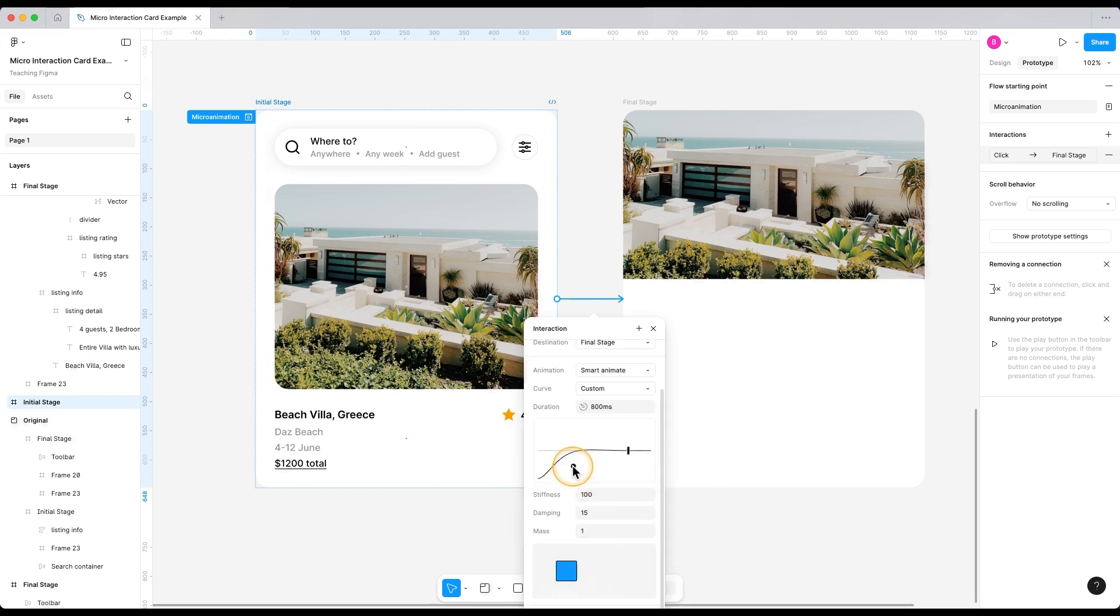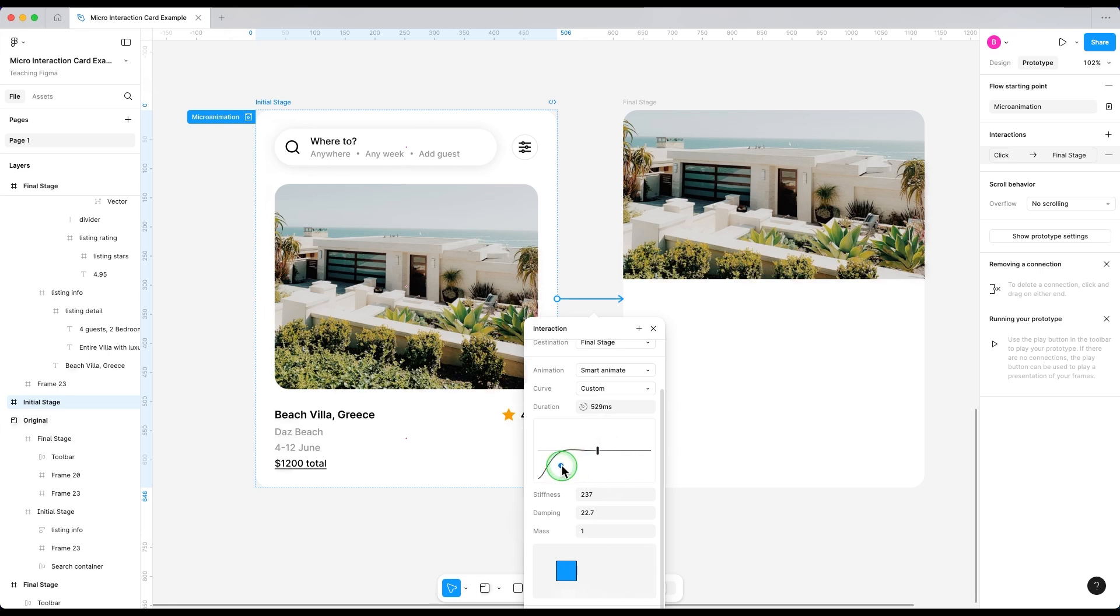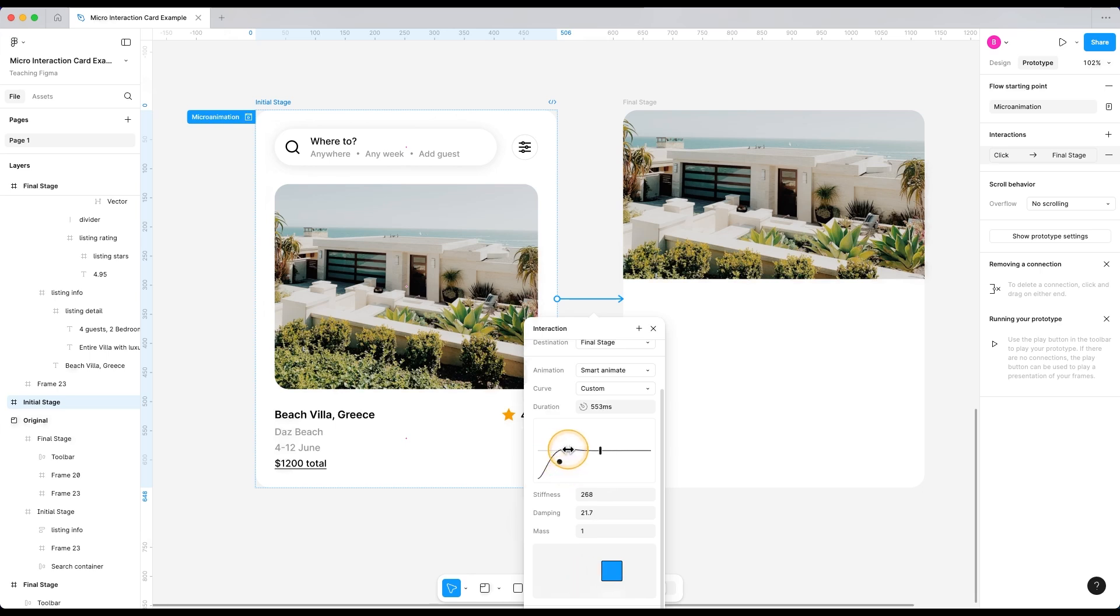In the custom spring options, we can create a custom bouncy kind of transition. Duration of this animation can be controlled by this little line over here. And we can move this horizontally. And we can see that it changes the duration. And we can use this ball here to control the bounciness and the damping of the animation.